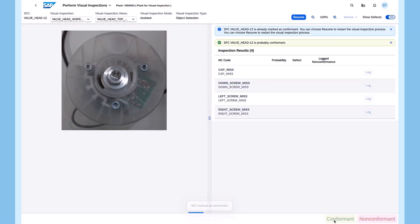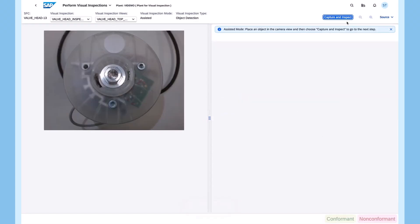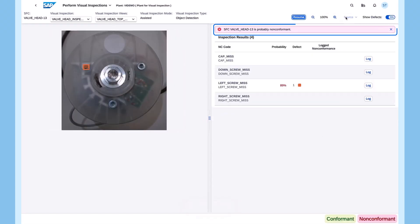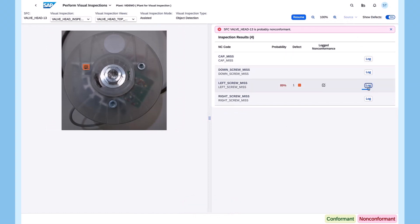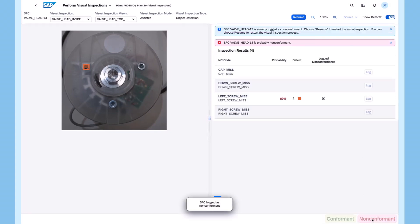In case something is missing or defected, the system automatically detects the issue and provides all the details that workers need to confirm the choice, send the data, and log the item as non-conformant.